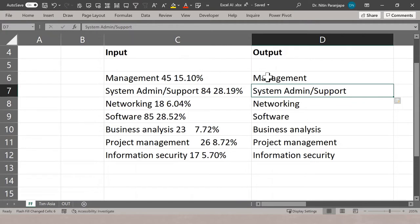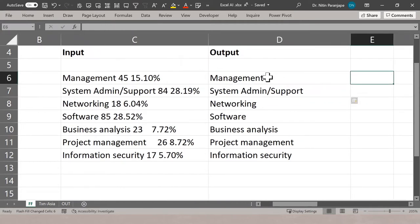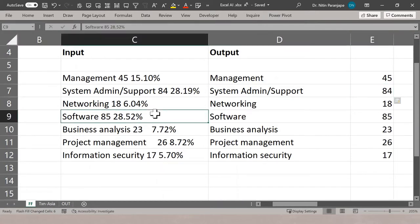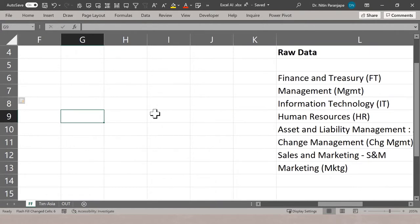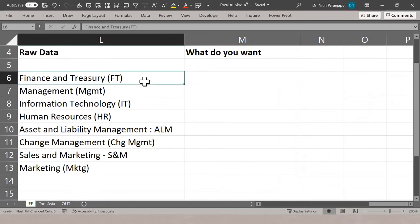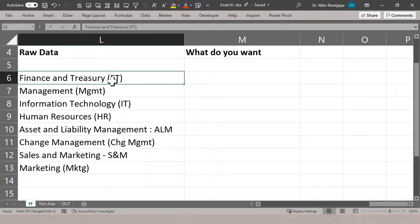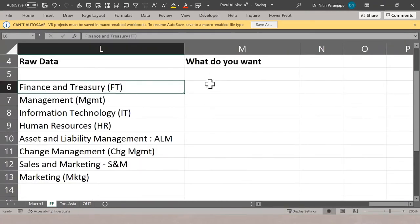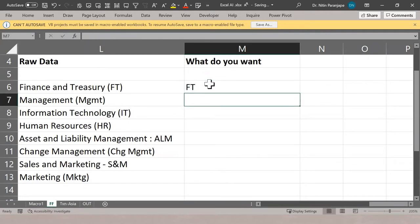How does Flash Fill work? It's an algorithm — not exactly AI — it's pattern matching or regular expressions, similar to AI. If you type an example and press Control+E, it finds the pattern. It's not always guaranteed to work because in some cases the data itself has different delimiters — brackets, colons, numbers — so it gets confused.